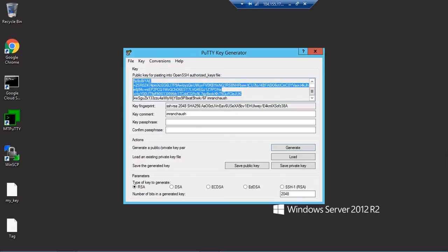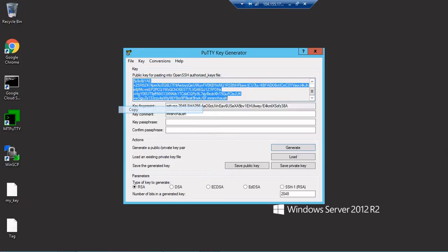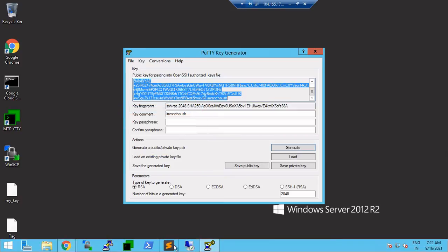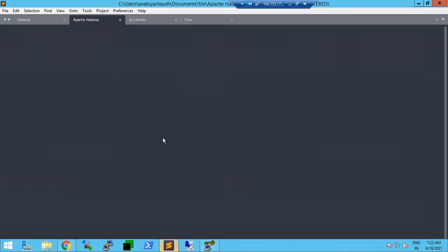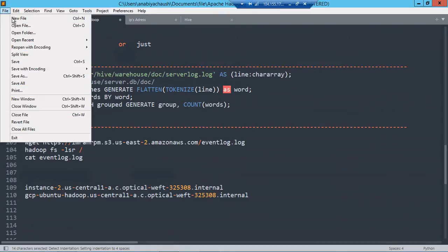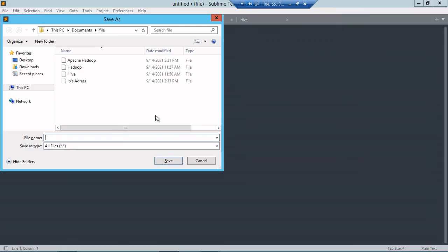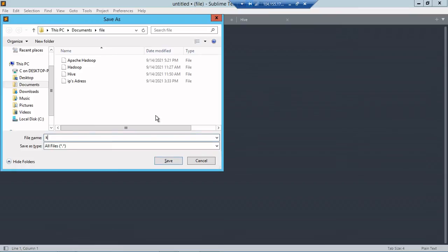I'll copy the file content and go to Sublime Text and paste that. I need to click new and save this file as key. Paste the content and click on save. This is our key.